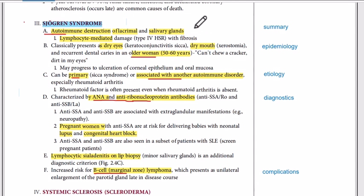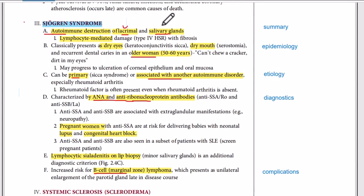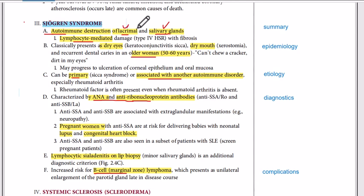Your body recognizes your lacrimal glands and your salivary glands as foreign particles and destroys these glands. So it is basically lymphocyte-mediated damage — T-cell mediated damage. Your T-cells come, they recognize these glands as foreign bodies, and they destroy these glands.